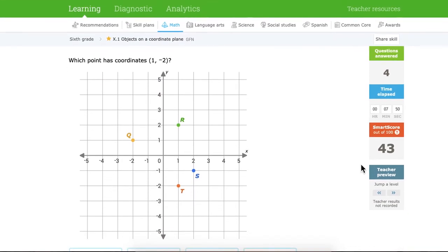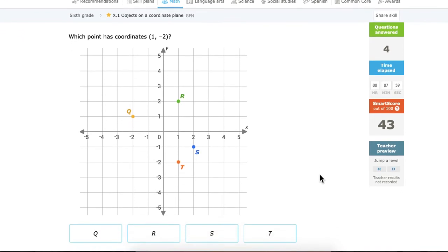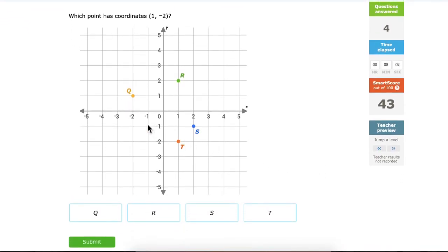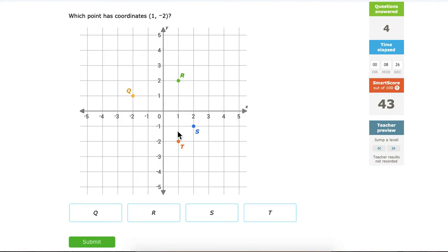Let's try some other ones — these are a little bit different. Which point is located at 1 and negative 2? Which one do you think is there? R, you say? R is located at 1 and 2, so it's not R. Q is located at negative 2 and 1, so it's not that one. Remember, the first one is 1 so we go over 1 on the x-axis, and then down 2 on the y-axis. So where does that take us? Yes — T, very good.